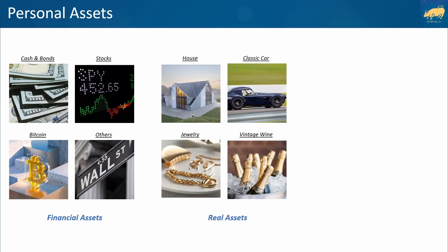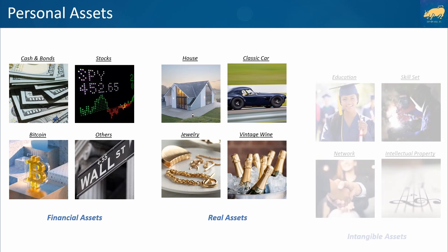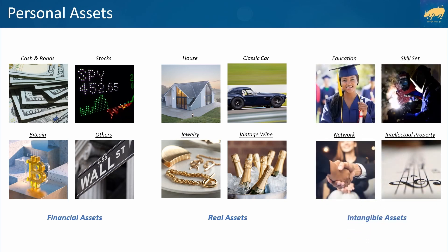Meanwhile, houses, cars, boats, jewelry, artworks, and bottles of vintage wine are a few examples of real or physical assets. Intangible assets include things like intellectual property, work experience, professional networks, education and skills, and even life insurance policies.